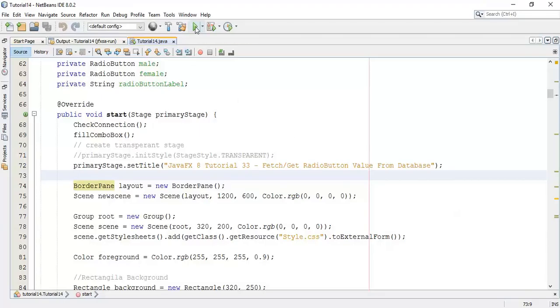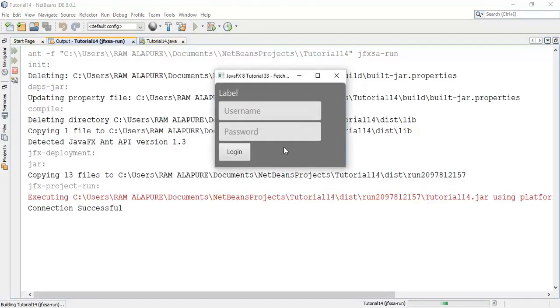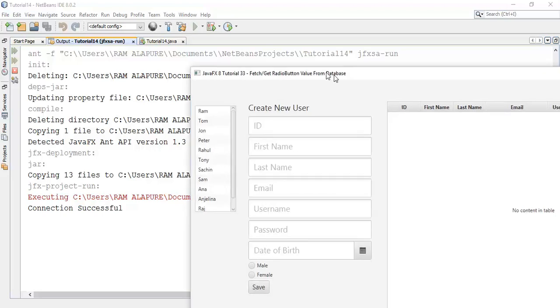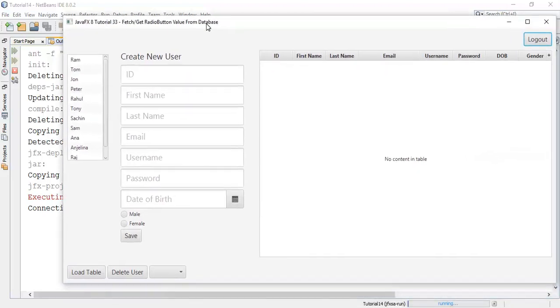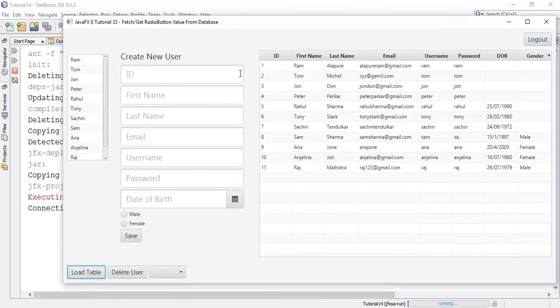Up to the last tutorial, we have seen how to create the table, list view, combo box, and how to add different fields in the database. Now, there is one problem with the fields.